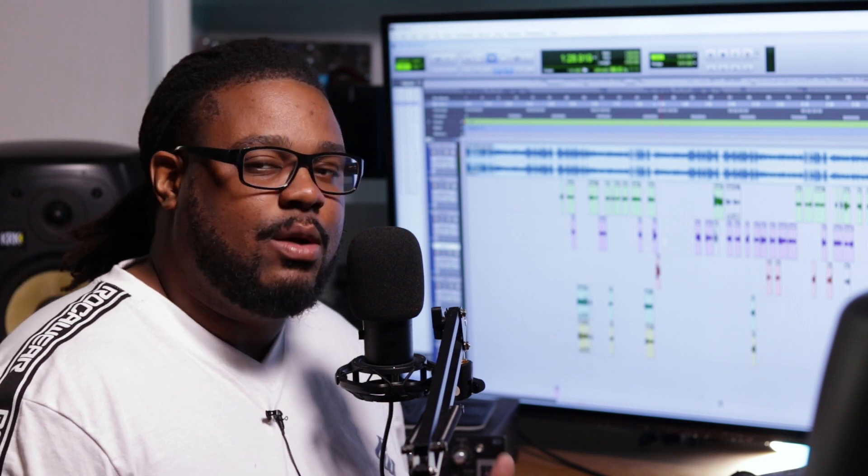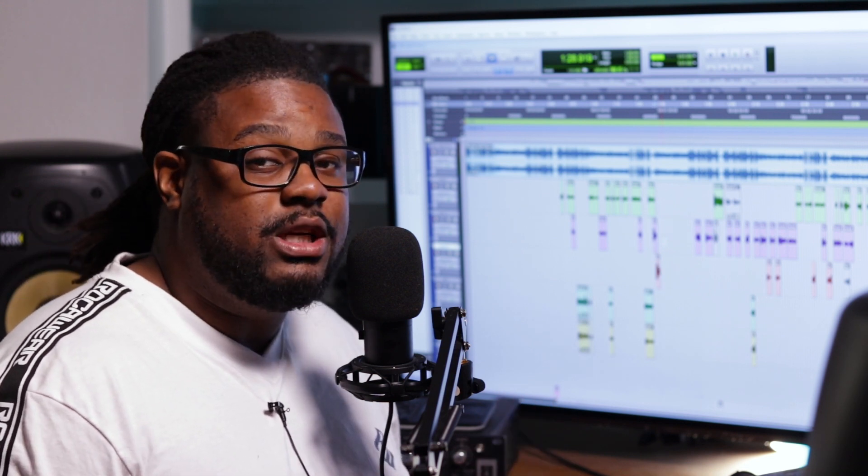What's up everybody, it's Chris League back with another United Destiny Entertainment tutorial video. What I'm gonna be doing with this video is basically just showing you guys how to create some groups inside of Pro Tools. I'm gonna try to get it done really quickly, but I just want to show you something about creating groups inside of Pro Tools and how it can be useful.